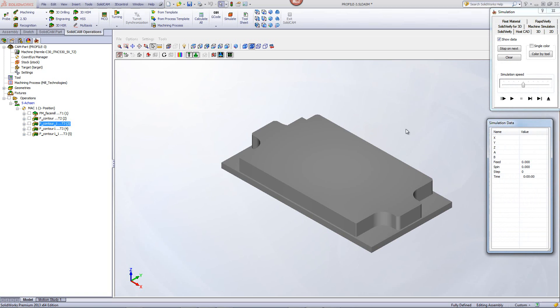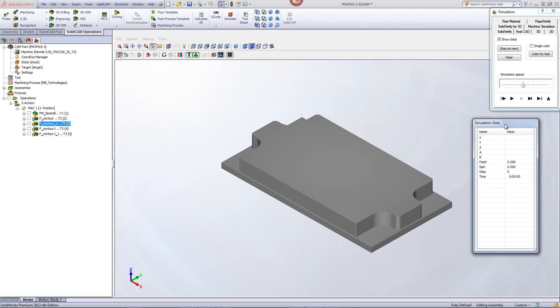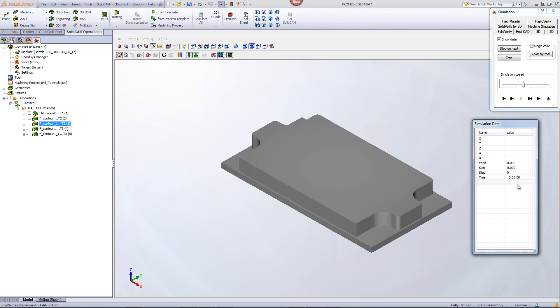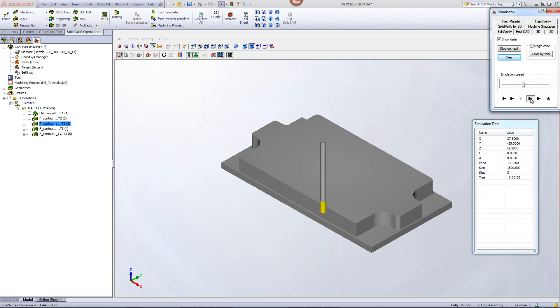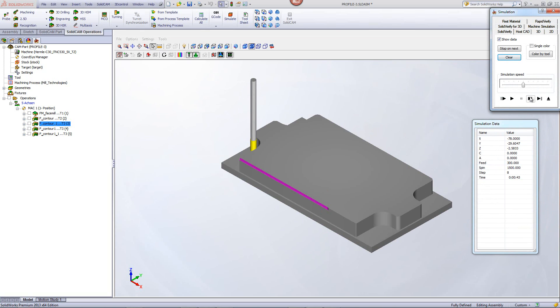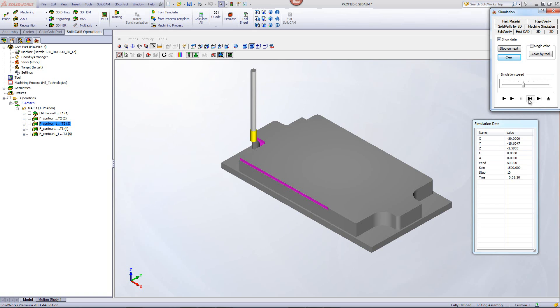We'll take a look at our simulation together with our simulation data. We'll take a look at the feed in particular. As the tool goes in, it goes in with radius. And then it has our feed of 300 millimeters per minute. Now, as it goes to the corner, it all of a sudden changes to 50 millimeters per minute until it leaves that corner. When it goes back, it turns back to 300.